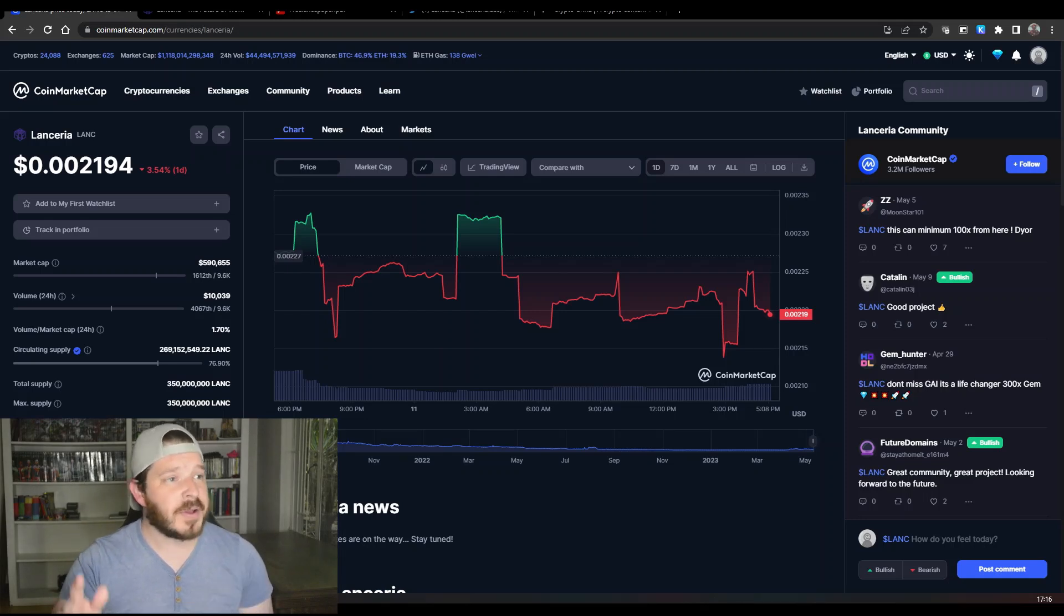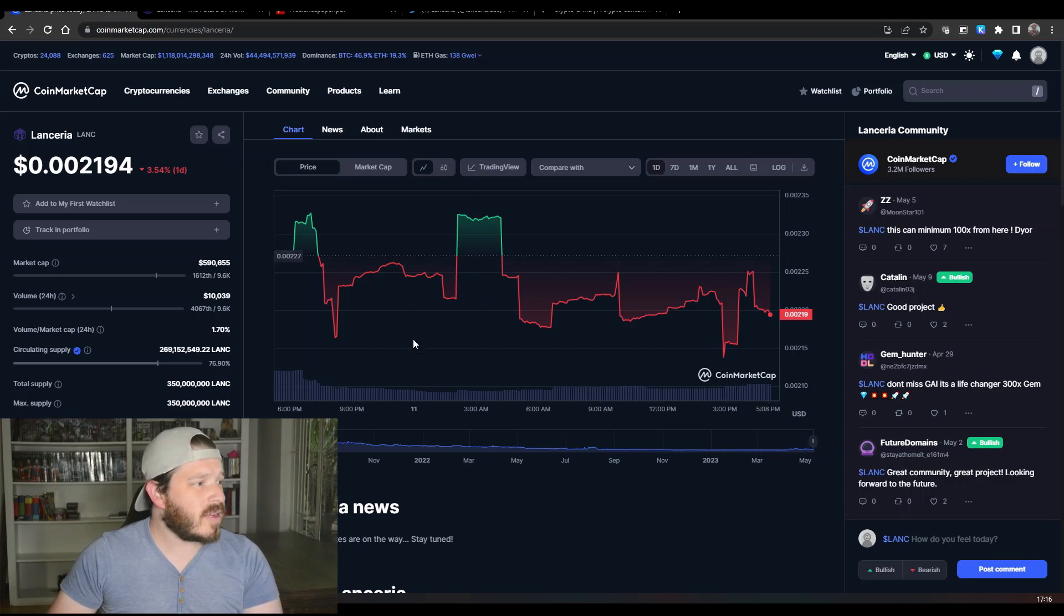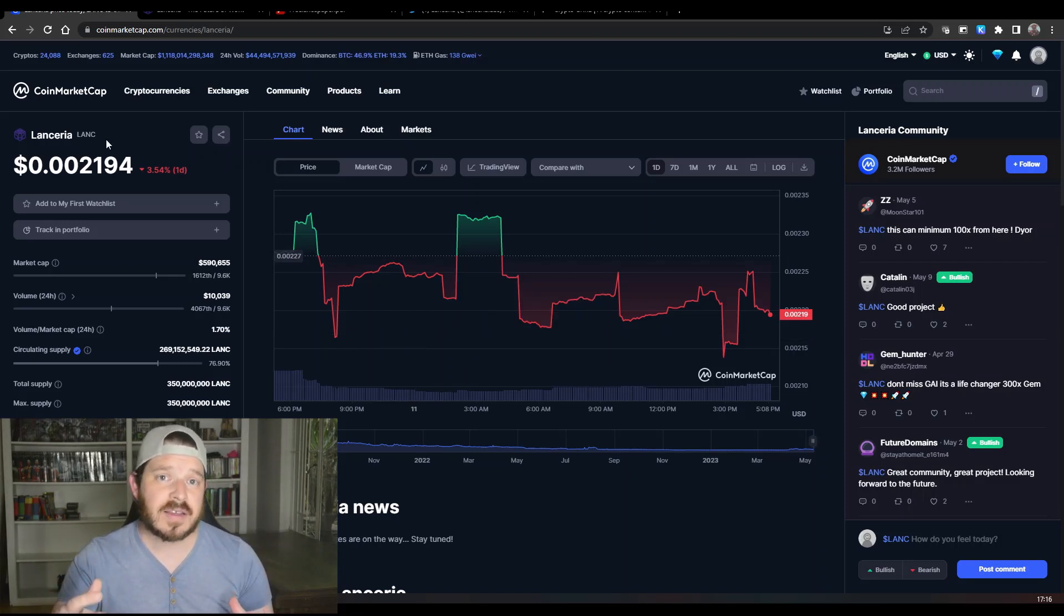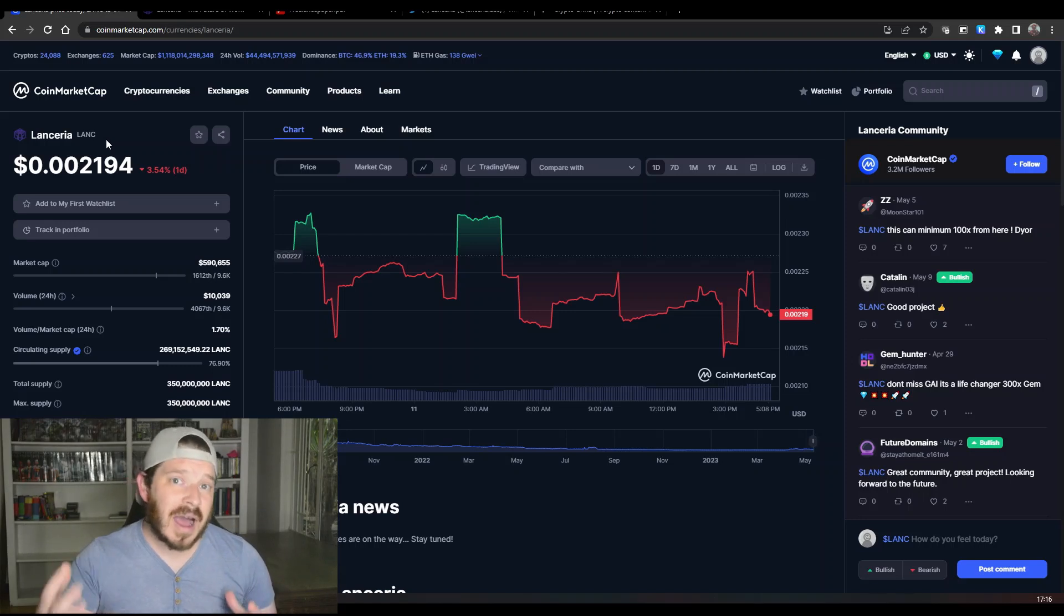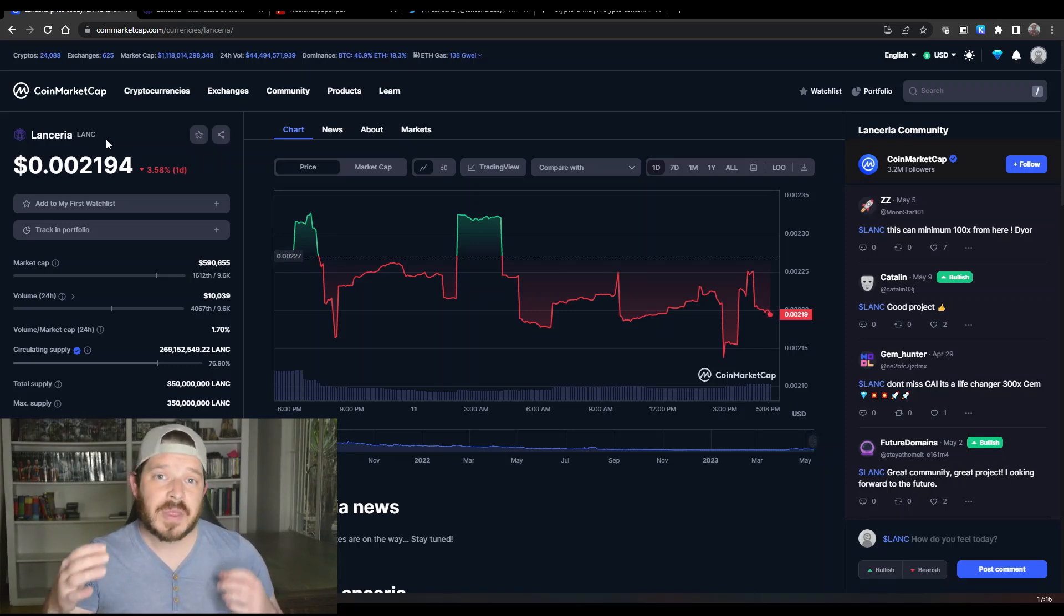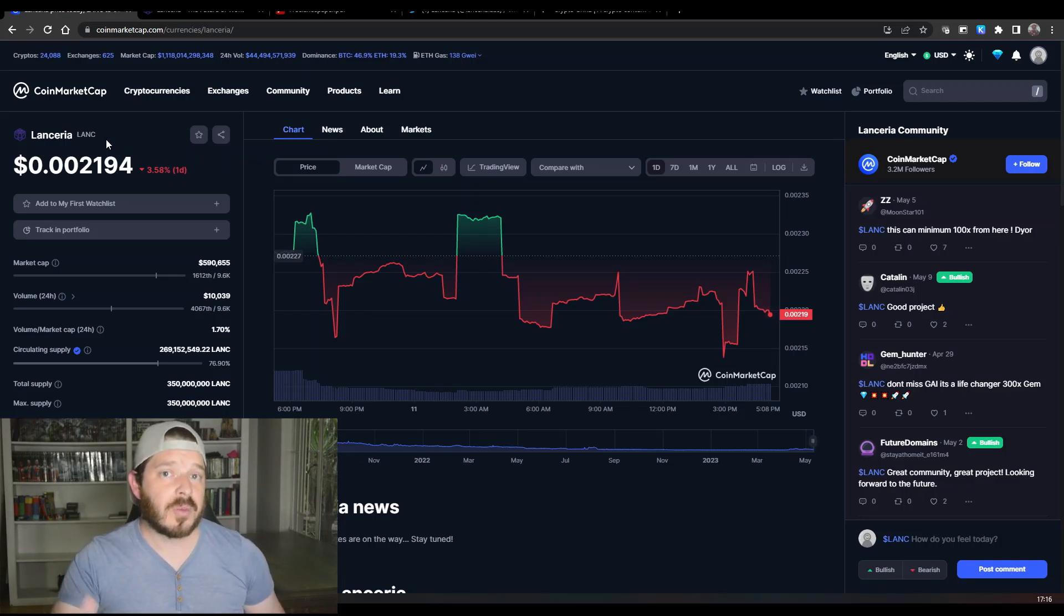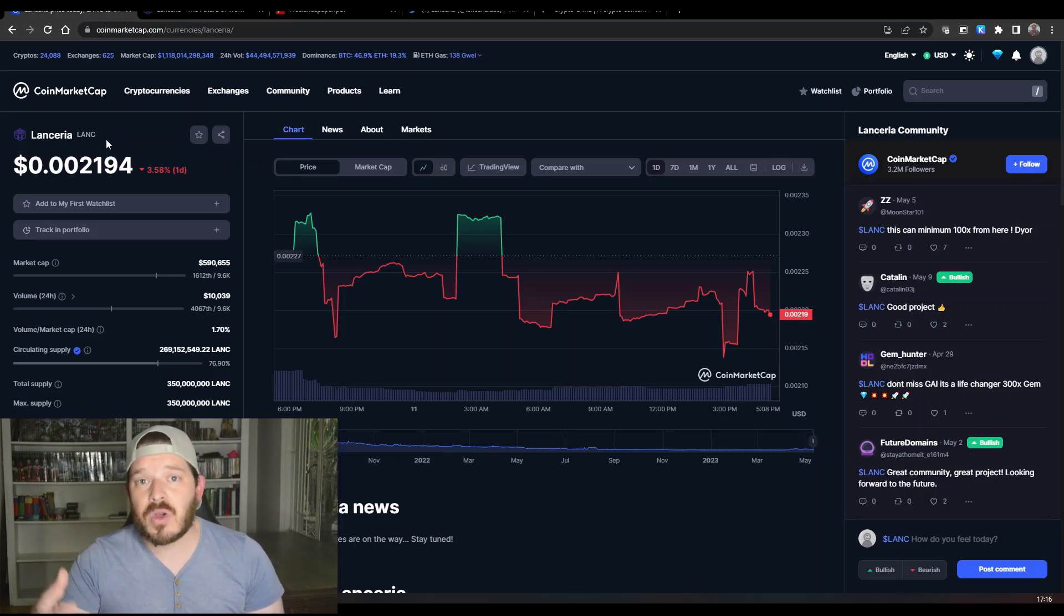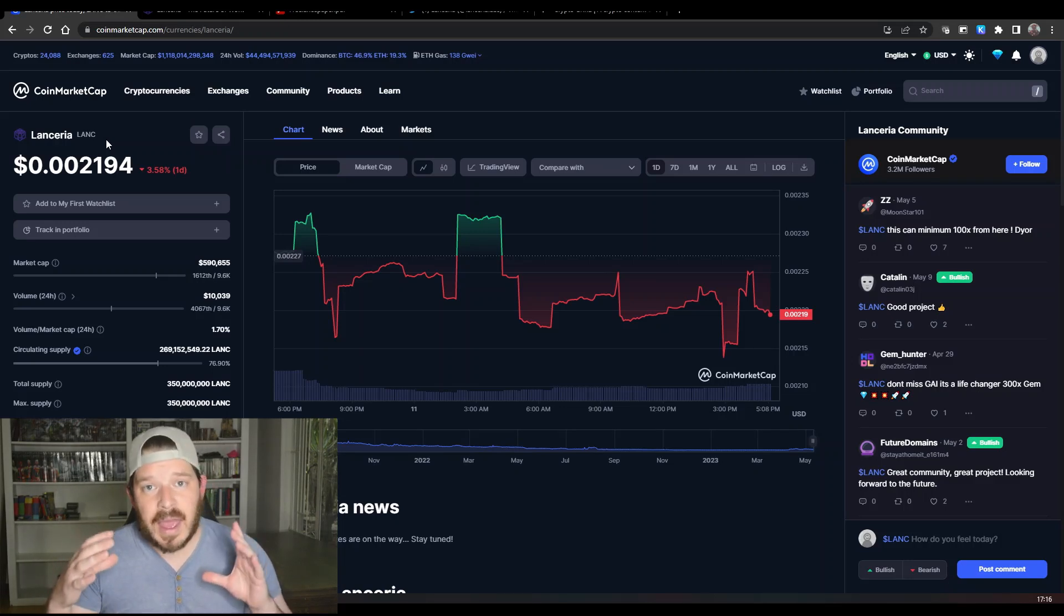What we're going to be talking about in today's video is Lanceria. It is basically a freelancing site similar to a project like Hive. If you know anything about things like Upwork or Fiverr where people go and post work and you say I can do the job, you get paid for it. It's exactly that except in crypto.